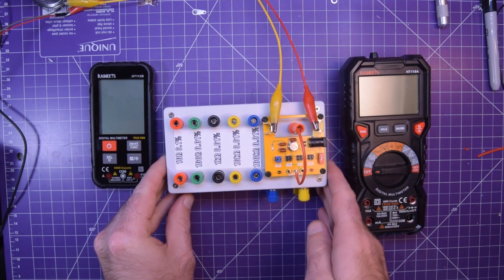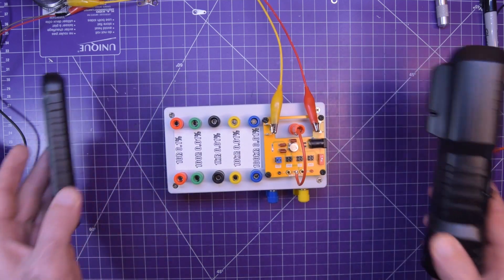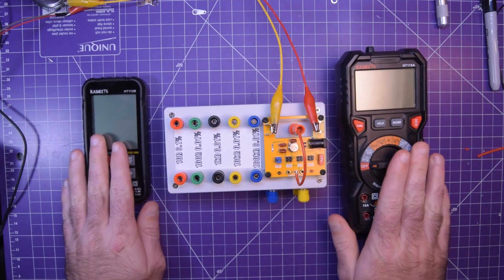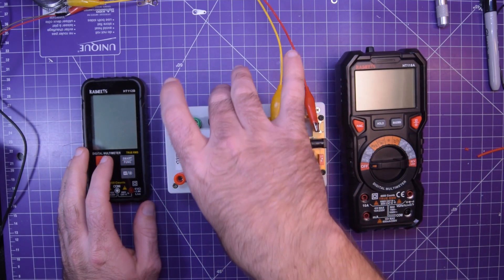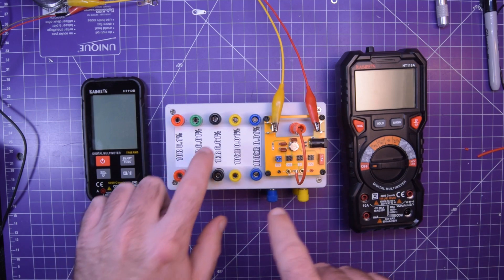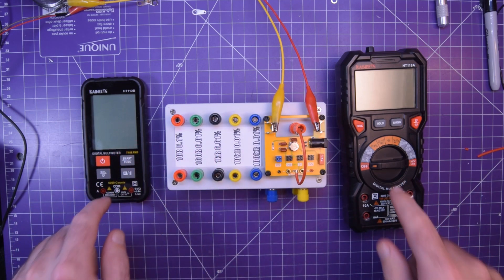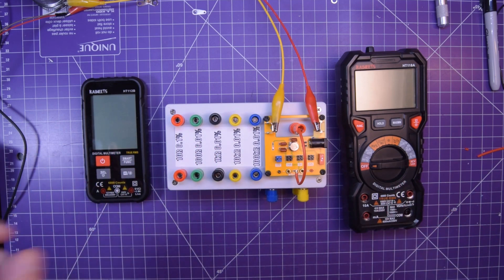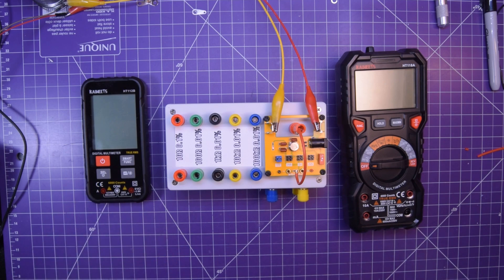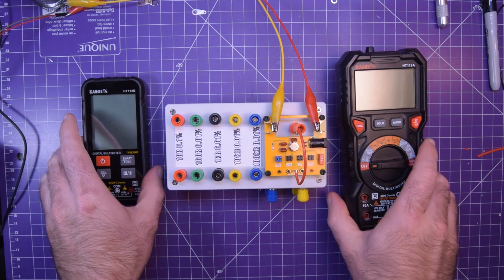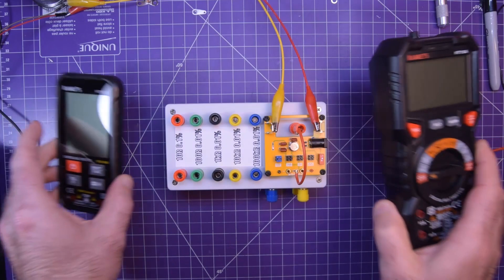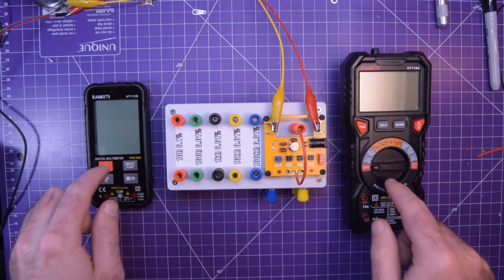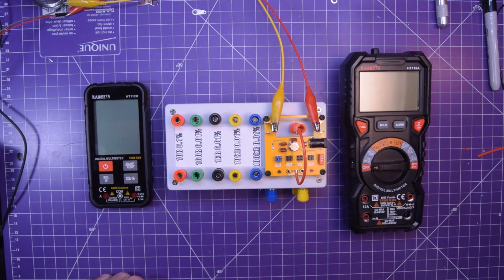And a special thanks again to Kaiweets who are so confident that their meters are a good bang for the buck that they sponsored me to build this tester, which I will test their meters on. If you want to see those reviews, make sure you're subscribed. They are coming soon. And if you just can't wait and want to buy one to come along with me for the journey, then check the links in the video description. Either way, thanks for watching.